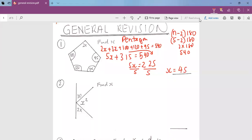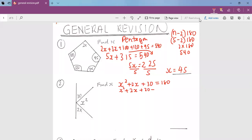Then we go to question 2. Question 2 is a straight line, and we know a straight line adds up to 180. So that means x squared plus 2x plus 30 will give us 180. So x squared plus 2x plus 30 minus 180 will give us 0. That means we now have a quadratic equation.